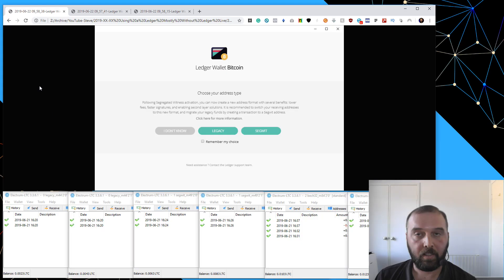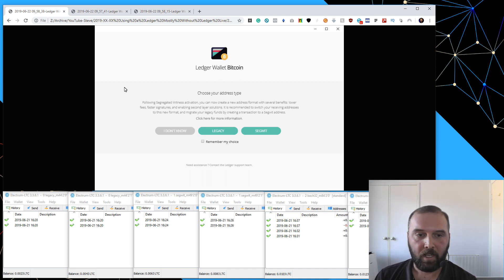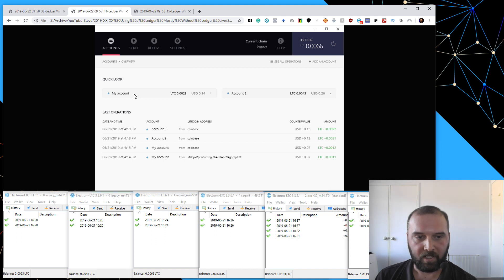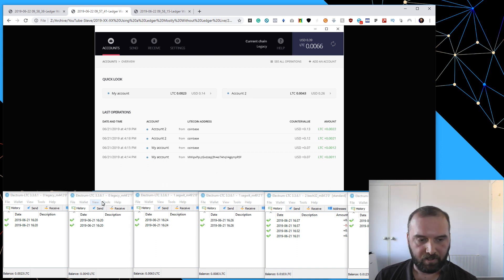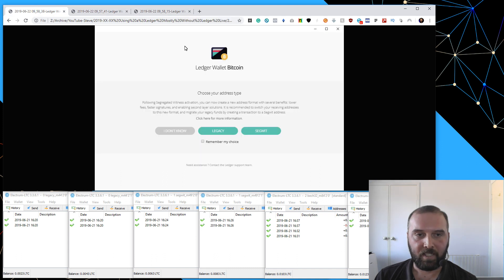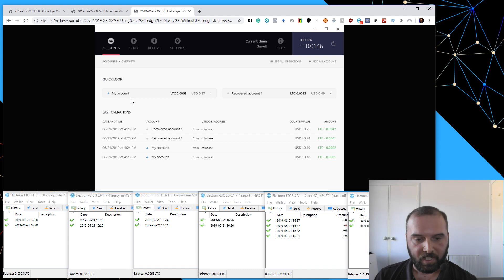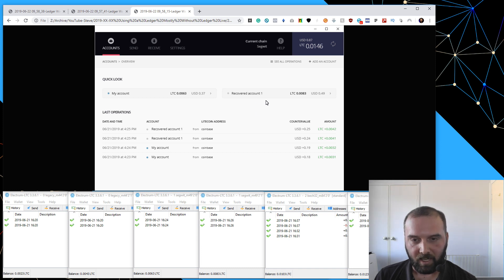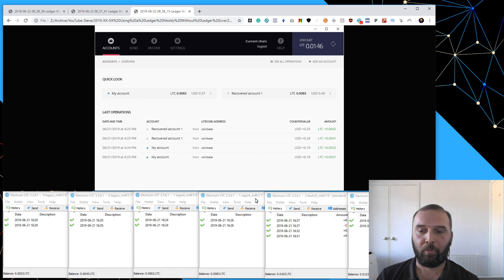If you're looking to understand how to get your accounts from the original Ledger Chrome app into Electrum: if you select Legacy, account number one corresponds to derivation path M44/0, and account number two on the Legacy chain corresponds to M44/1. Whereas if you open the Ledger Chrome app and select SegWit, the first account corresponds to M49/0 — you can see they have the same balance. The Legacy Ledger Chrome app did not support the new native SegWit format at all; it only supported those older types.